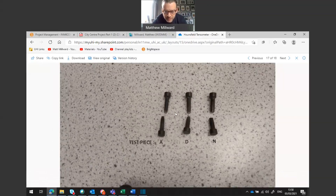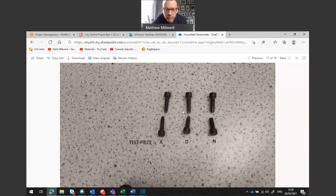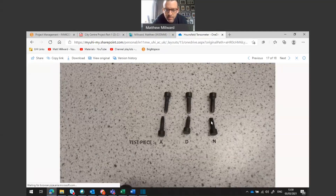These are the sample sizes at the end. You can see sample A here — the reduction in area compared to sample N. Sample A had 0.1% carbon whereas N had 0.8% carbon. You can see the effect of more carbon reduces the ductility of the sample. The original sample has a gauge length of 25.25 millimeters and an original gauge diameter of 5.05 millimeters.